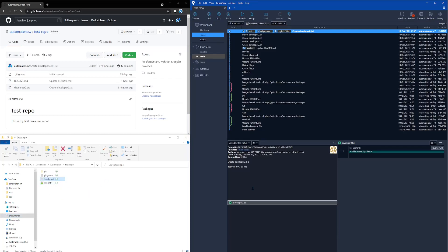So hopefully by now you can clearly see the difference between fetch and pull. And just to recap, fetch will let you know about any changes happening on the remote branch. However, it will not try to merge those changes into your local branch.